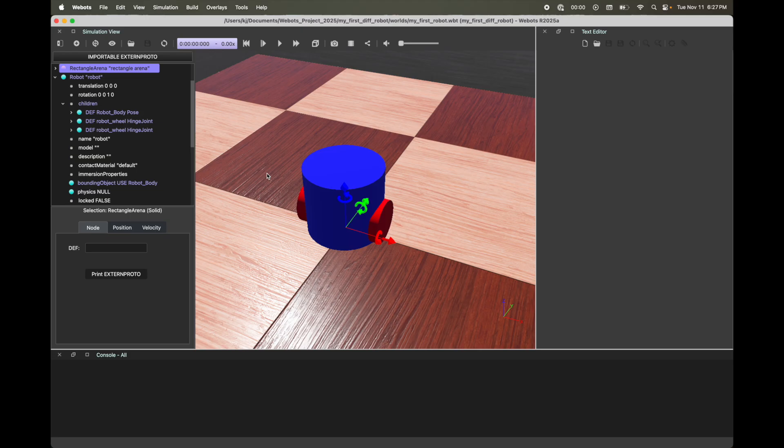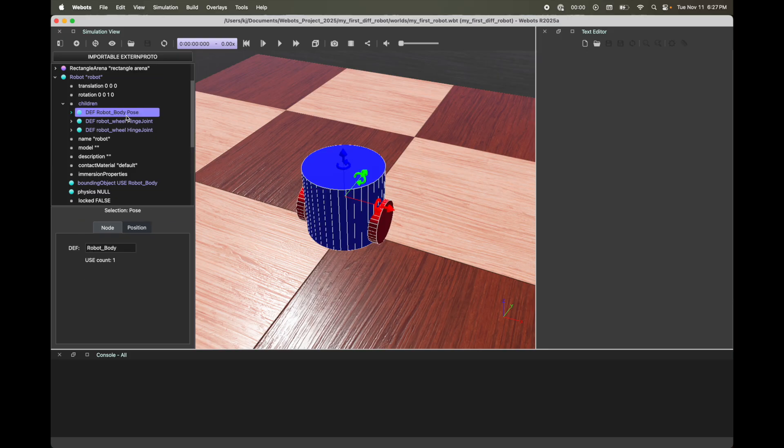Make sure to save your WeBots world. With this, we have a base model of our robot — the body and two wheels. This is a differential drive robot. Now if you want to have some fun, we can add some eyes, a nose, and even a smiling face. It's a similar process to how we added the robot body.